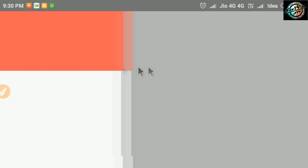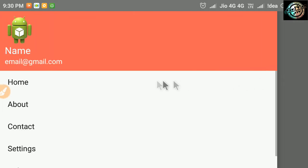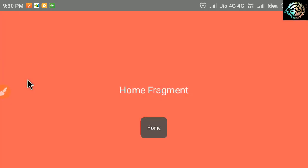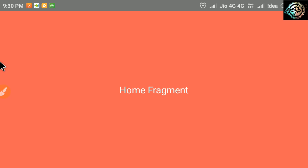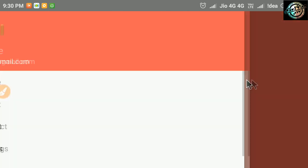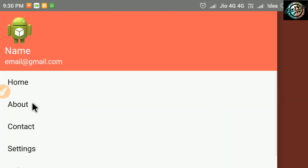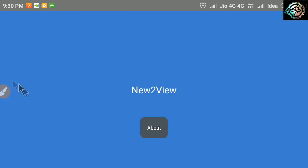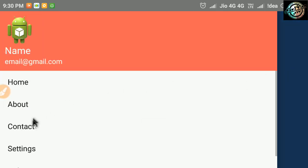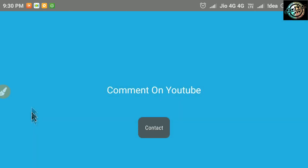Okay friends, this is the final output. Here I have created fragments for other items too in the same way. Working of elements of a fragment will be done in its Java class.